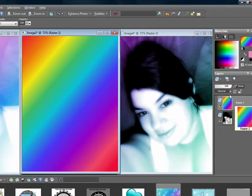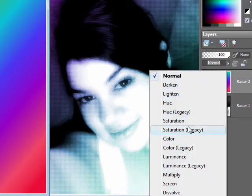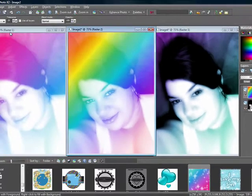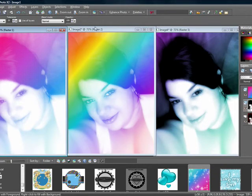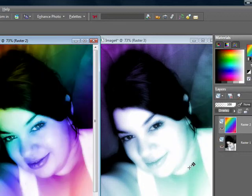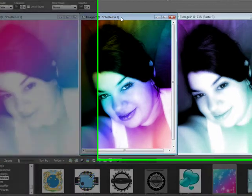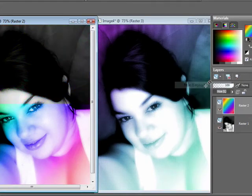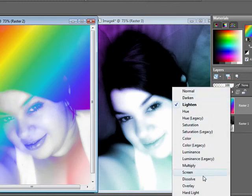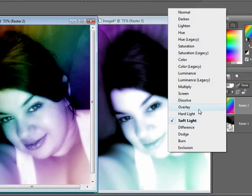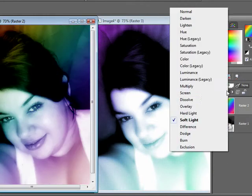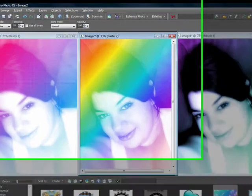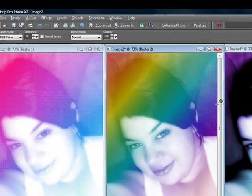Next, you want to change the blend mode. Go to where it says Normal and click the dropdown menu. There are two blend modes that work really well: the first is Screen, which I used in this gradient picture, and the second is Overlay. You can also try Color, Hue, Lighten, or Soft Light. I'm going to go with Screen and lower the opacity a bit.